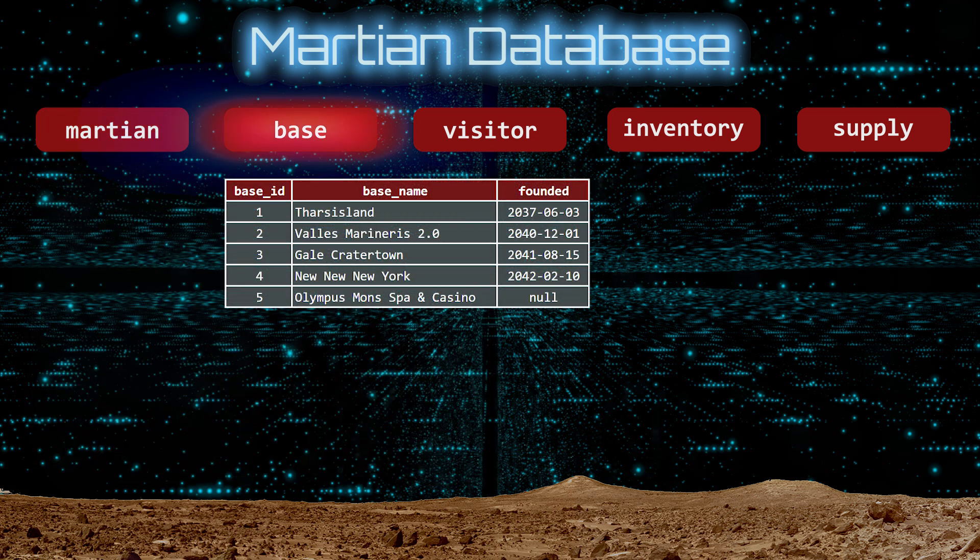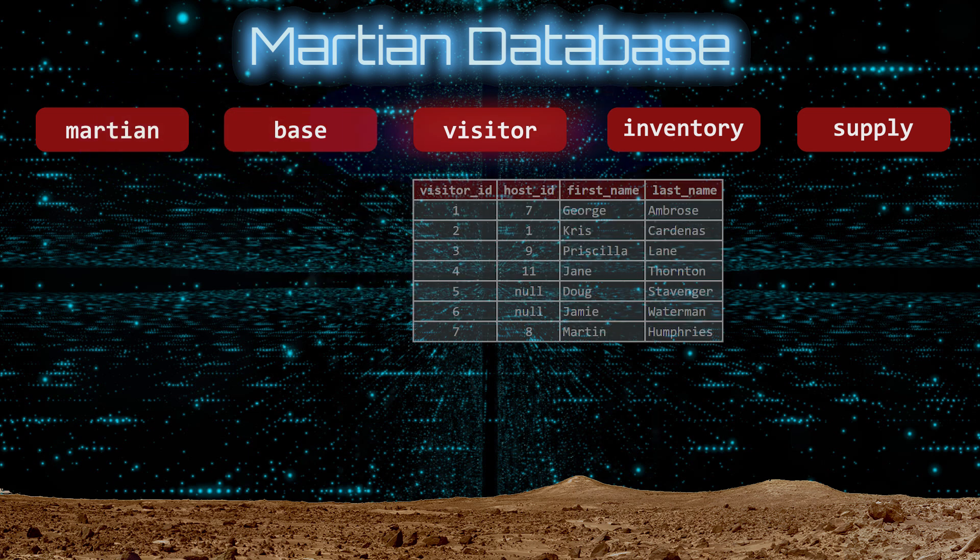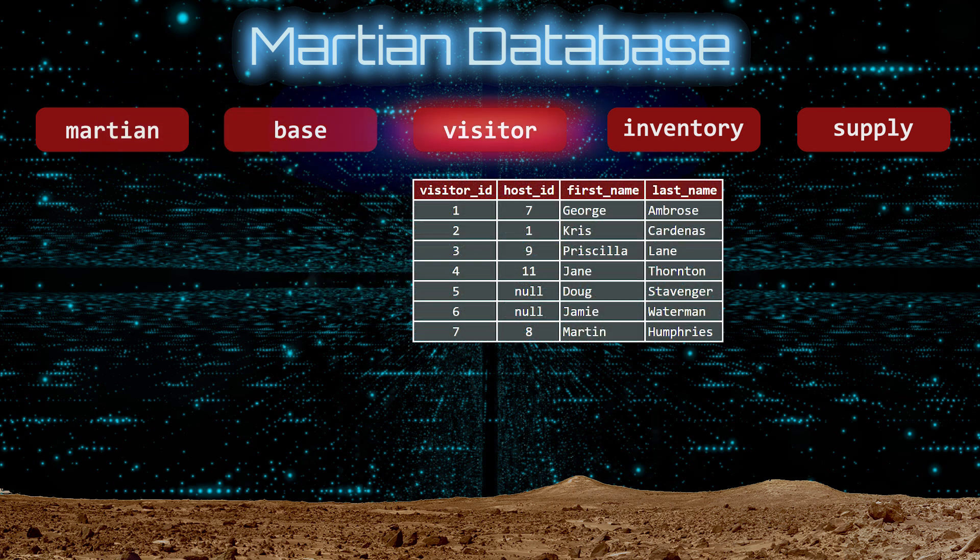The Base table has three columns and five rows. There are four populated bases with a spa and casino coming soon. Everyone's betting on when it will open. The Visitor table has four columns and seven rows, because there are currently seven visitors on the Red Planet. The Host ID is the Martian ID of the person serving as host to the visitor. Every visitor needs a host, and currently there are two people without one. We will need to fix that.